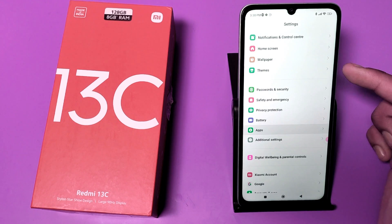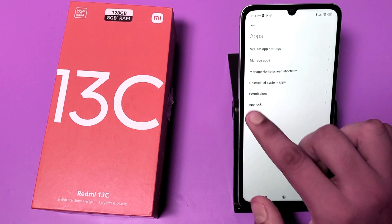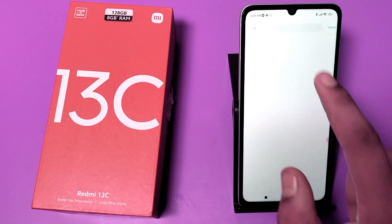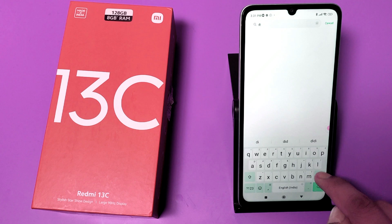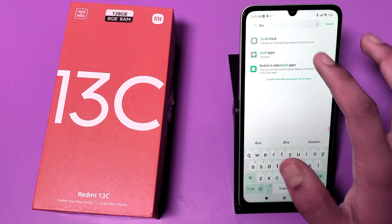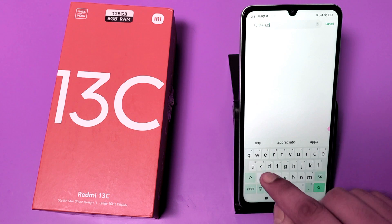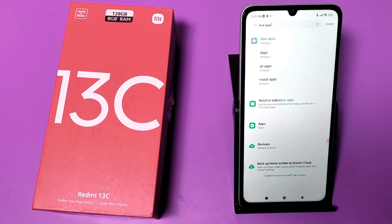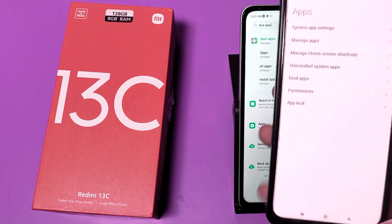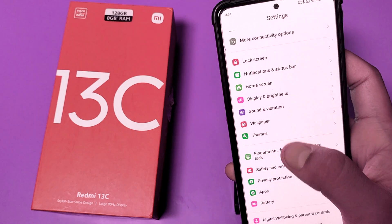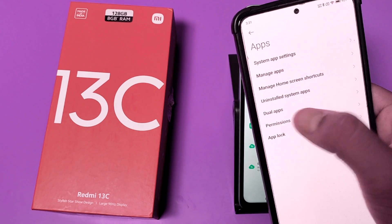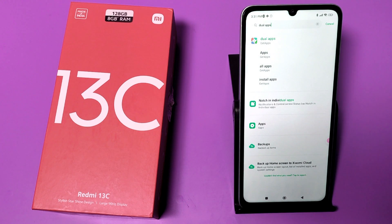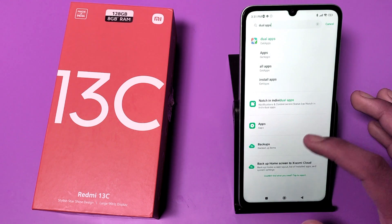You can see there is no dual app section in the settings — no dual app option here. You can also search for it in settings. Just type 'dual apps' and you can see there are no dual apps. On another Redmi phone you can see in the settings there is a dual app option, but on this Redmi 13C smartphone there is no dual app. So how can you work around this?